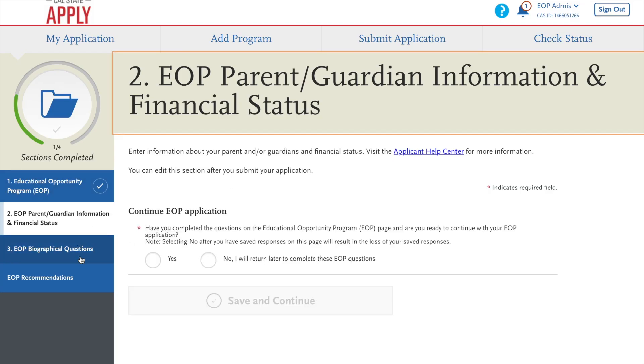This will be your parent/guardian information and financial status. The question is asking if you would like to continue the application. You will say no if you choose to do it later, and say yes if you would like to do it right now.